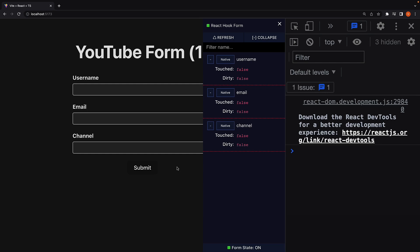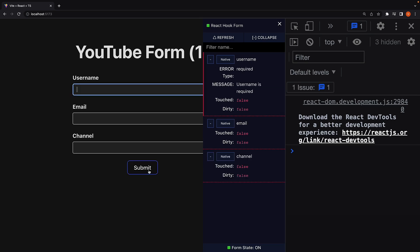Click on submit. And if the validation fails, you can see the validation type and the corresponding error message in the dev tools. Error type is "required", message is "Username is required".